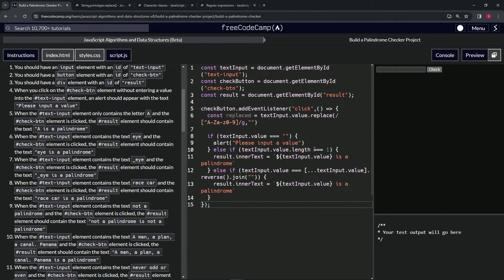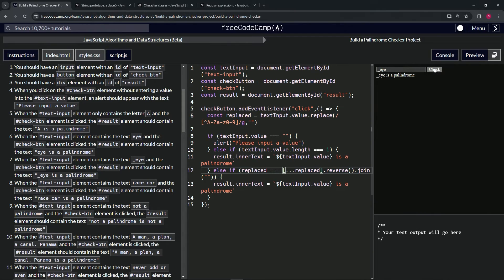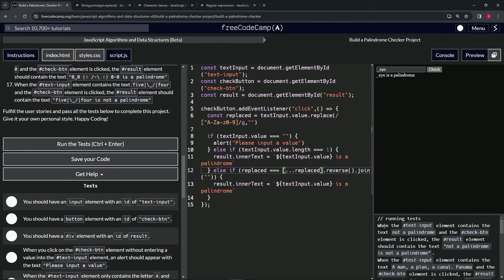Now let's apply this to the palindrome checker. We'll change both occurrences in the code to use our `replaced` variable instead of `textInput.value` directly. We do want to leave the length check as-is. Now let's put '_i' in the input and click check — 'i is a palindrome' shows up. Looks like it's working!